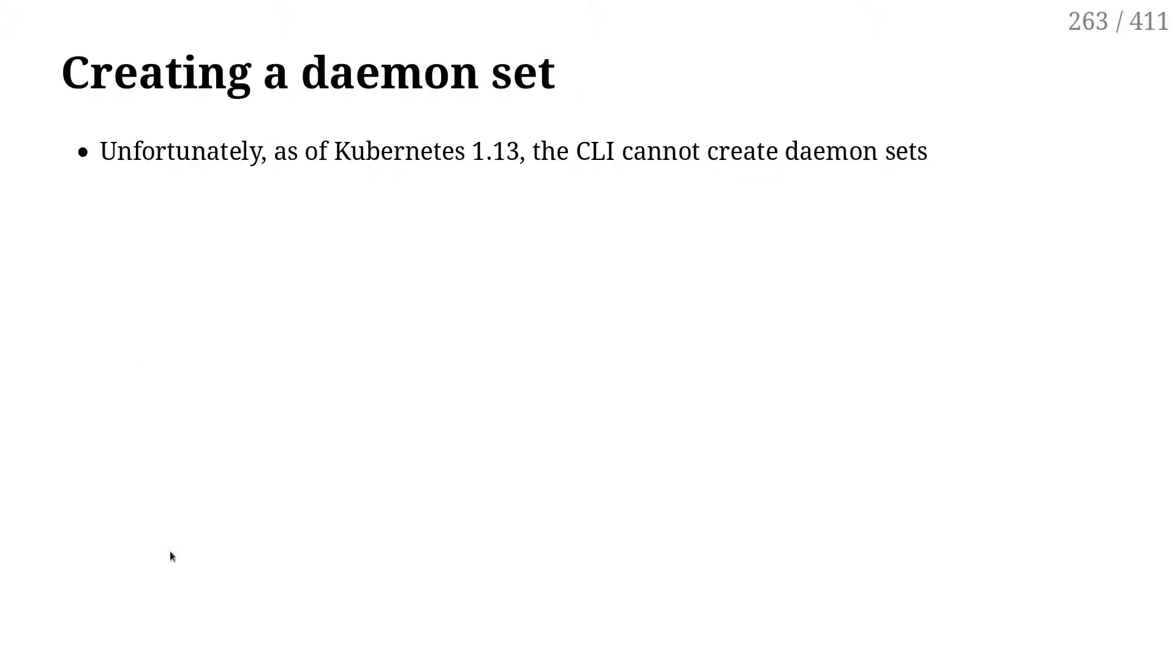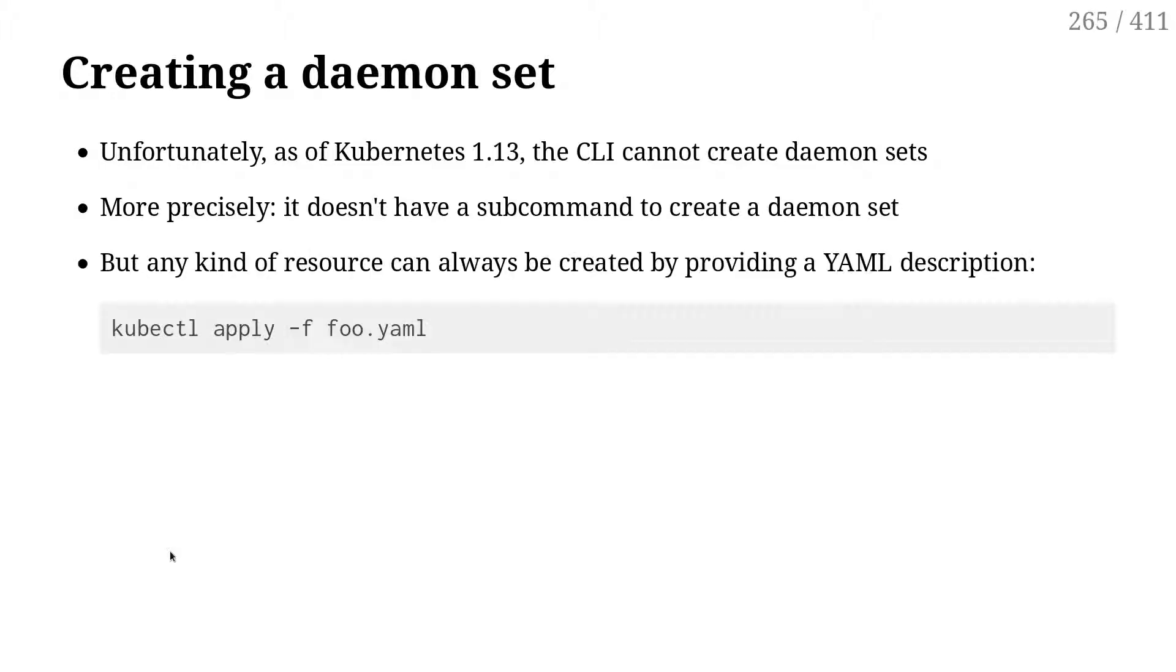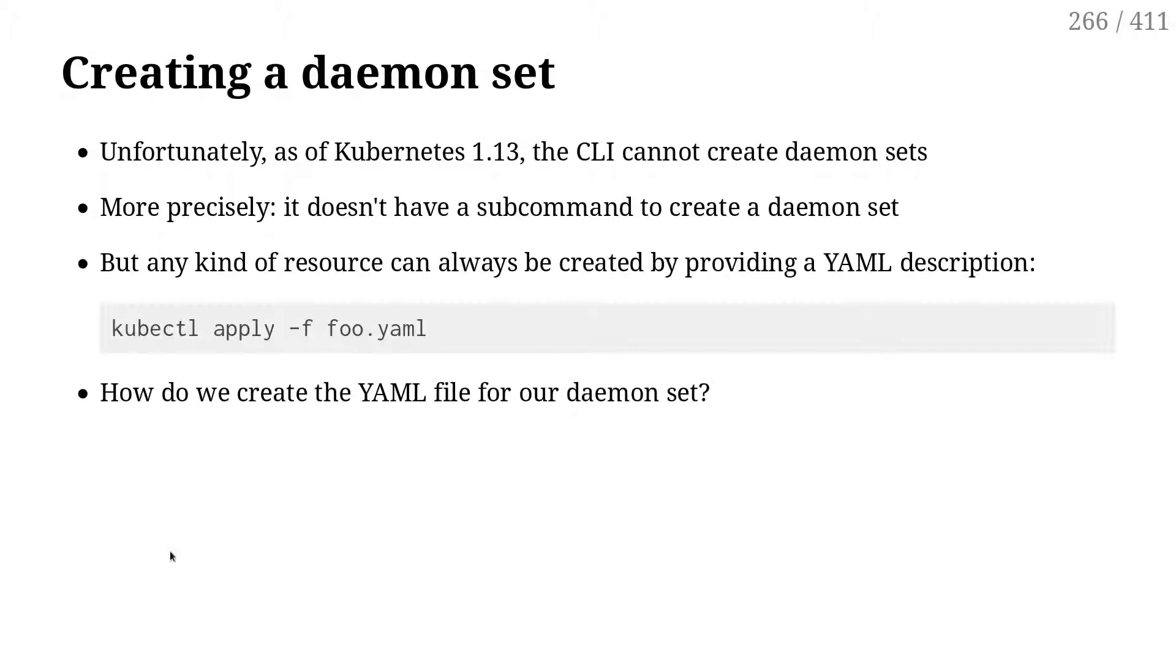Unfortunately, we cannot create a daemon set with the CLI. Or to be more accurate, we don't have a command to create a daemon set. We can't do like a kubectl create daemon set. So the only solution we have is to apply some YAML. Have a YAML describing the daemon set and then applying that YAML.